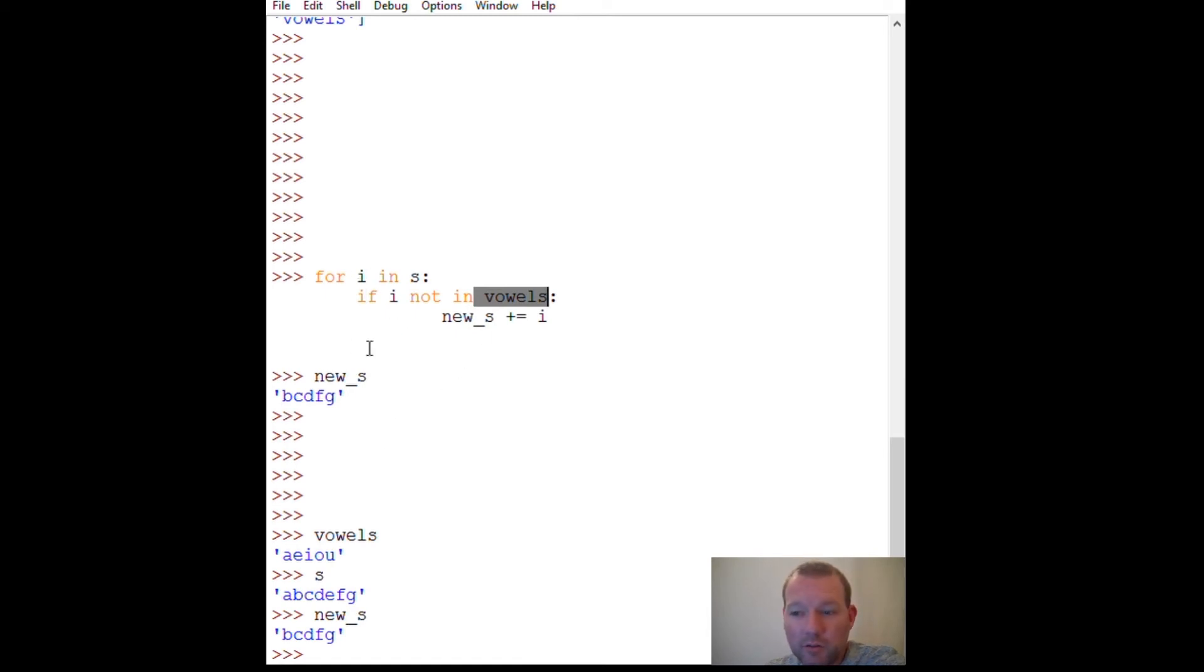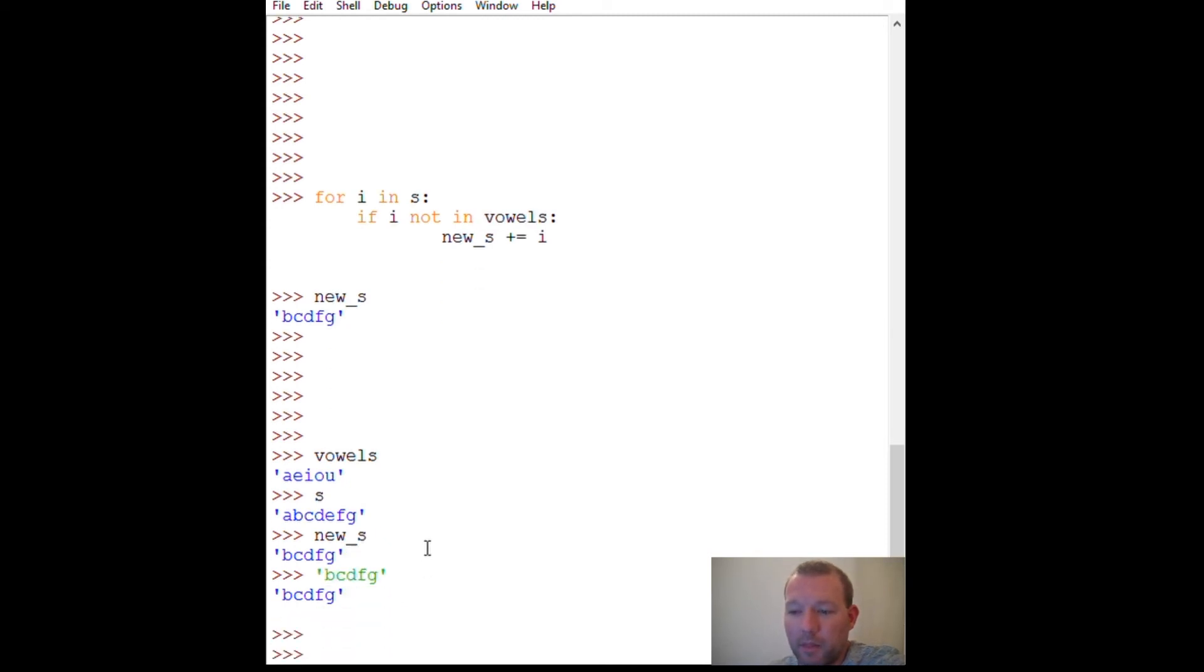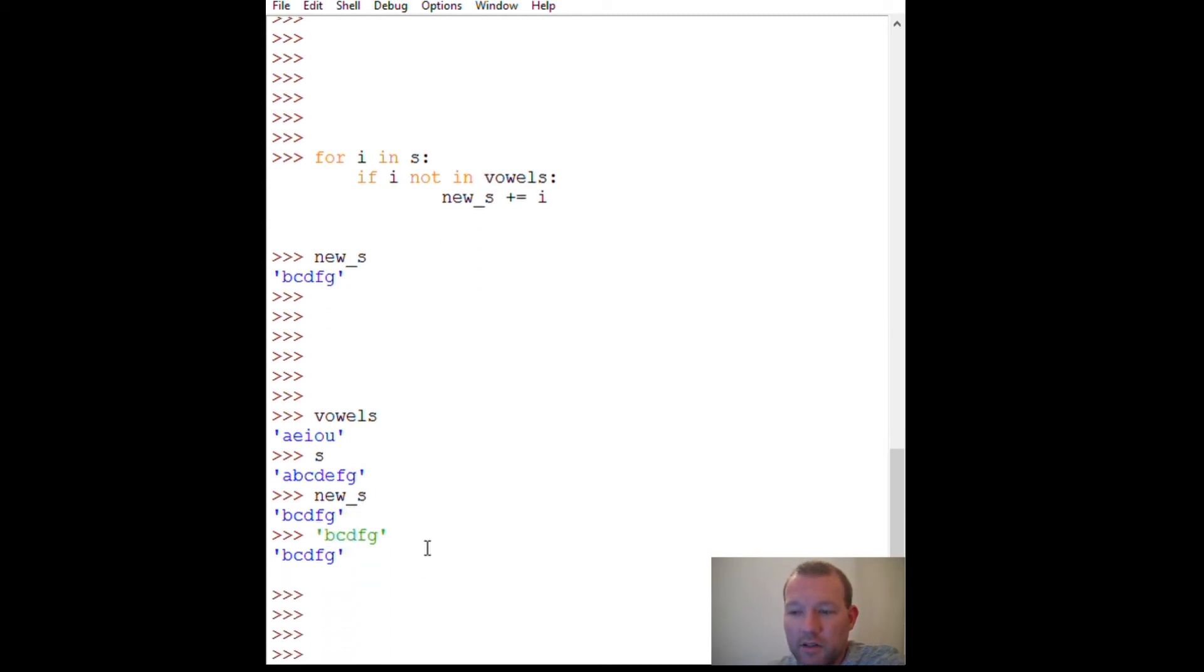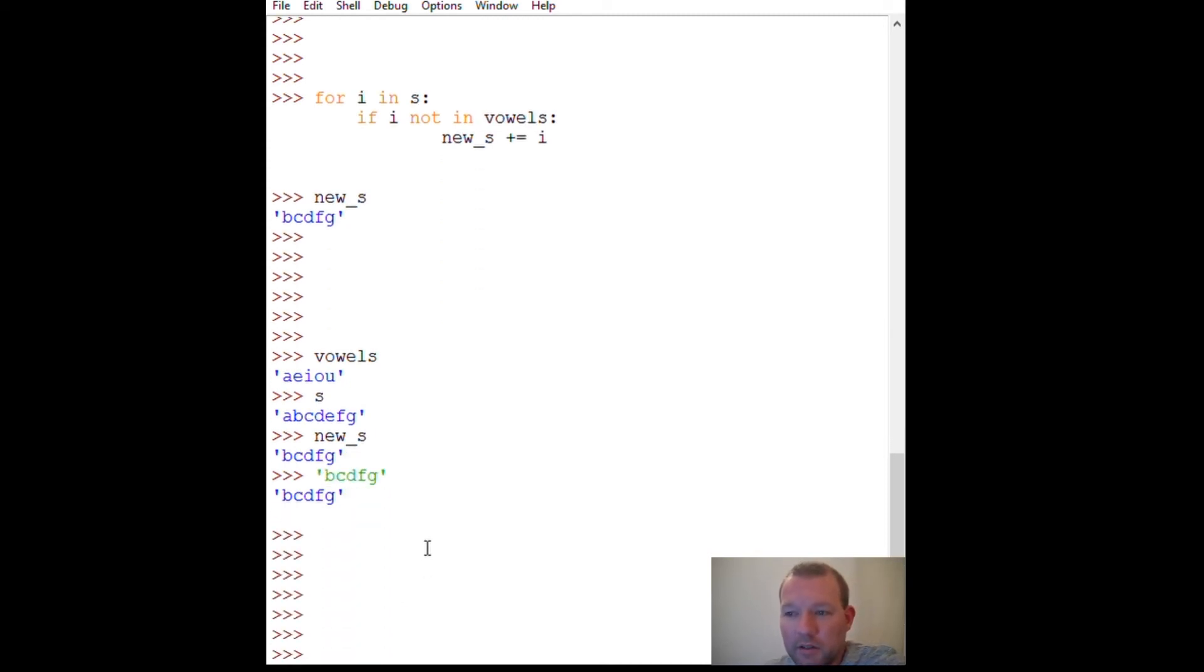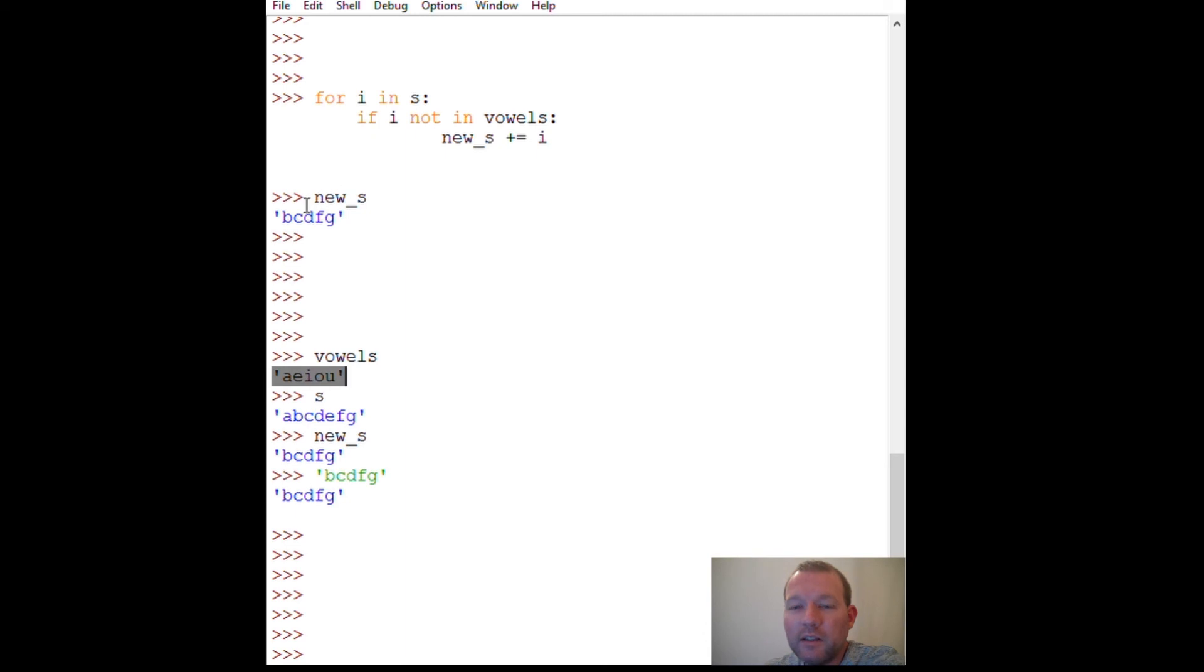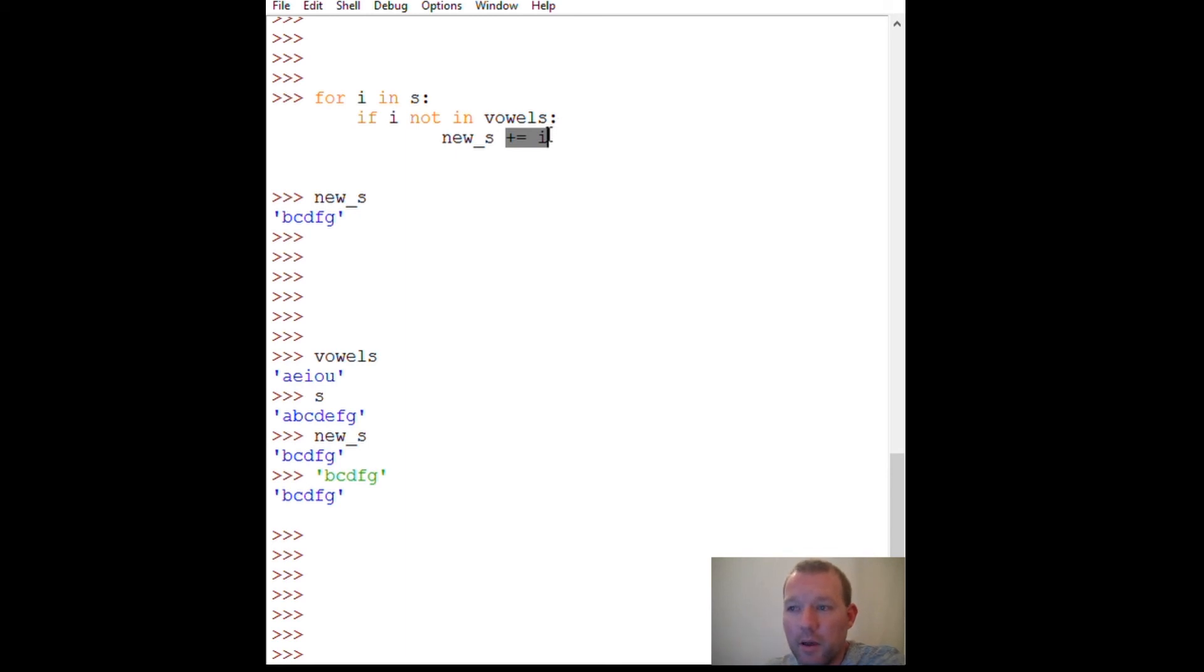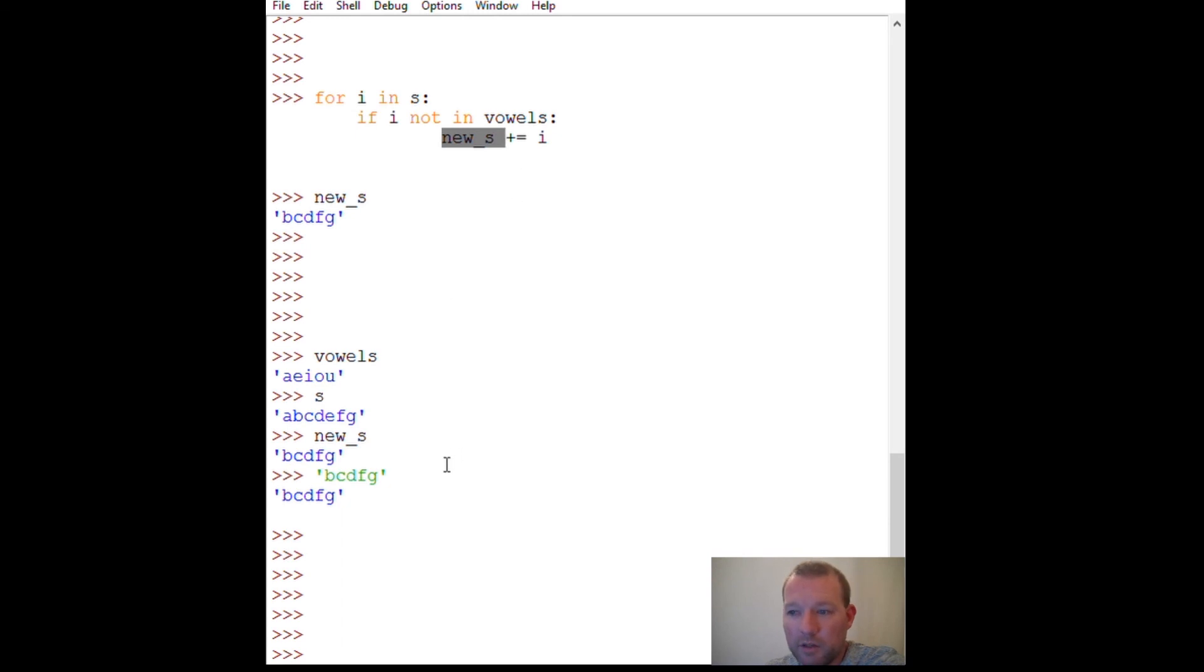So this is a way that you can increment with strings because we cannot, we can slice them. We can add to them. We can add a string to the end of it, but we cannot replace it. So this is a workaround, a way that we can do this. This is a way you can increment through a string.